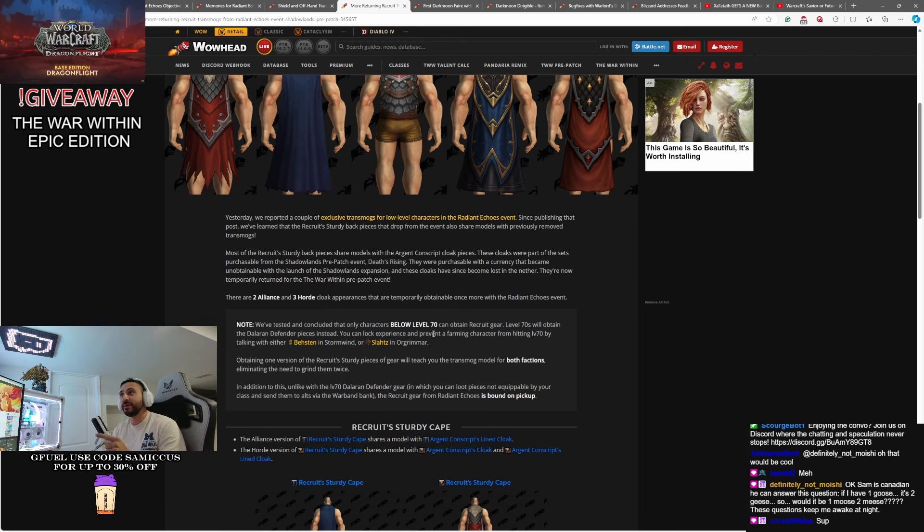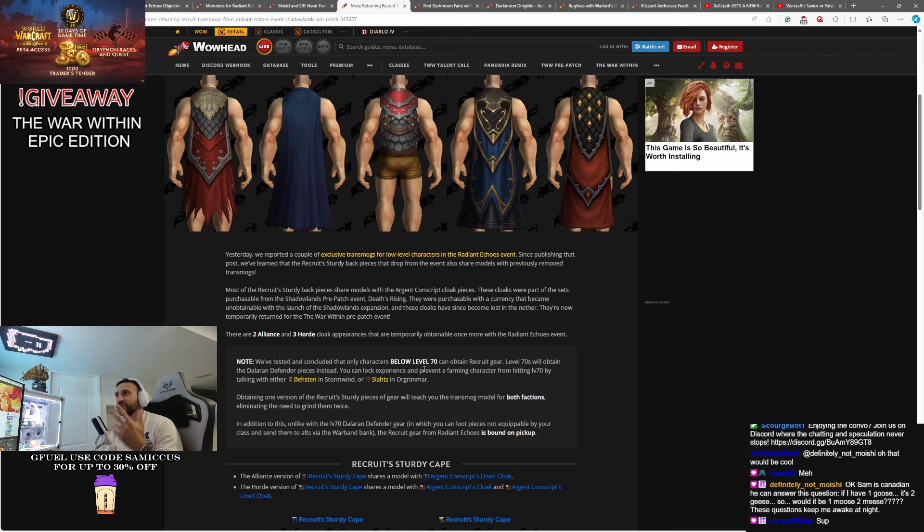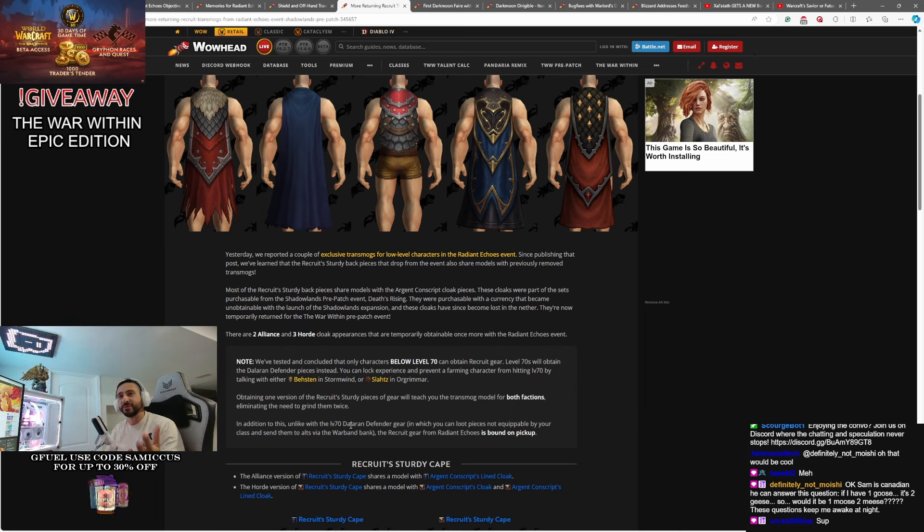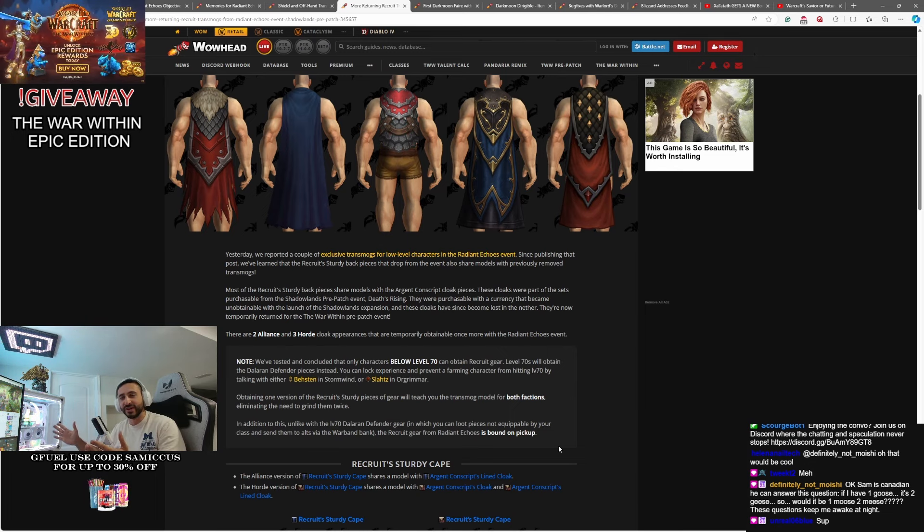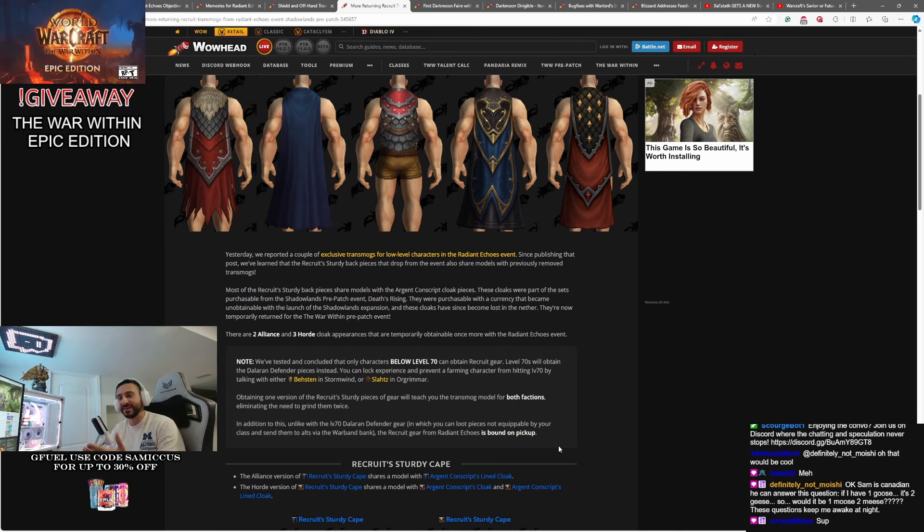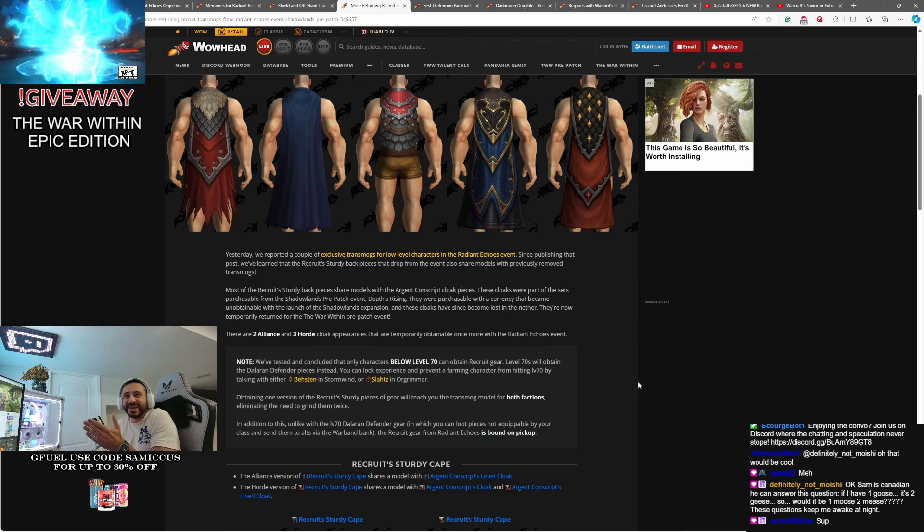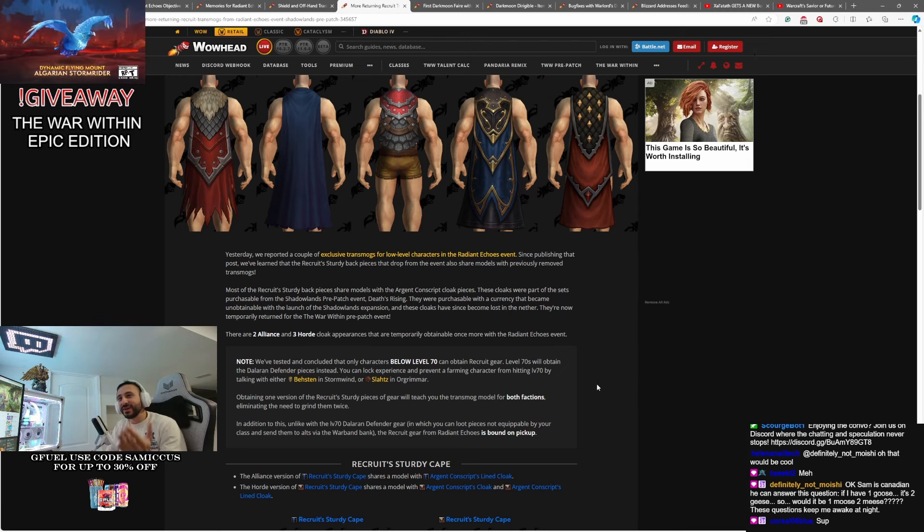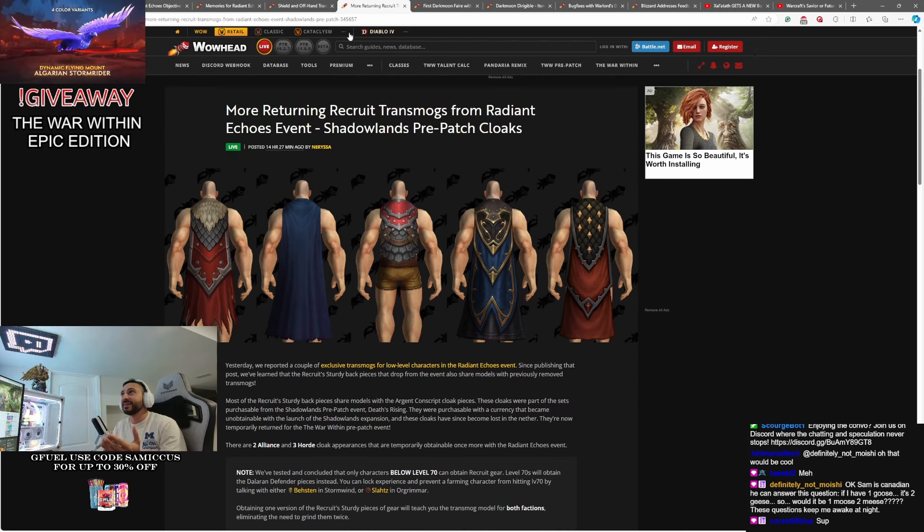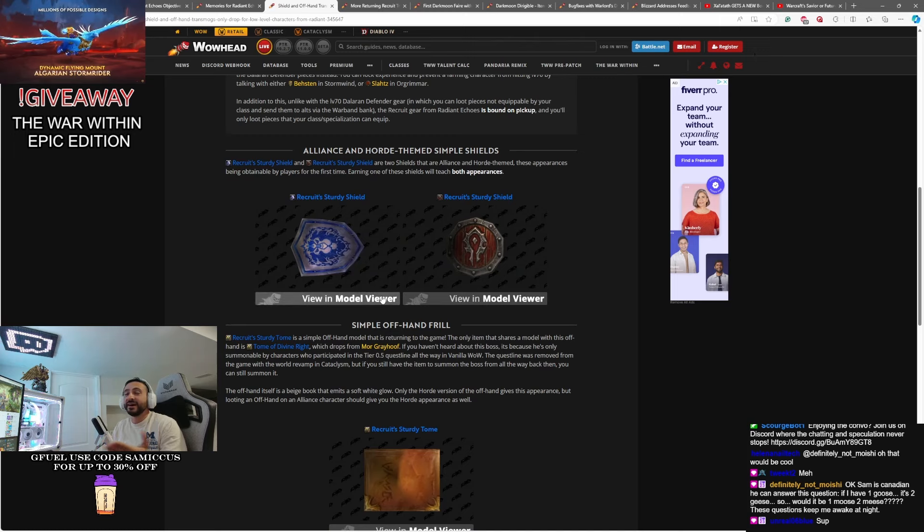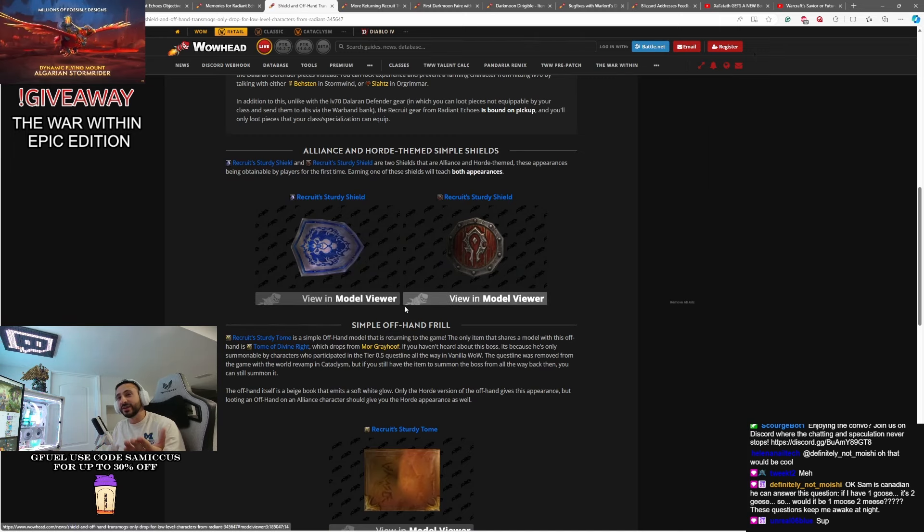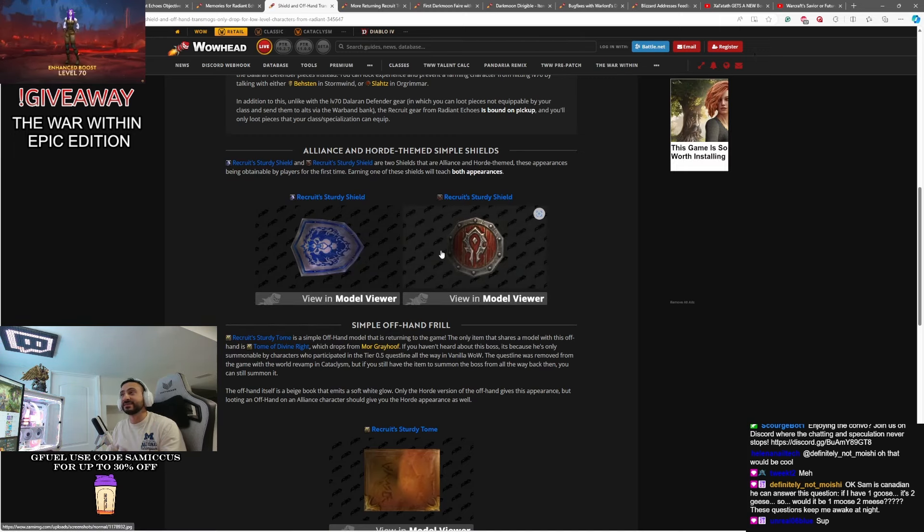But now you can get them in the Radiant Echoes events if you're doing it below level 70. If you are above level 70, instead of these items, you've been getting that Dalaran's Defender pieces. You know, the purple version of those light-forged gear that we've been seeing. So if you don't really like those Dalaran ones, and you want to do those and get cooler items like these shields and stuff.